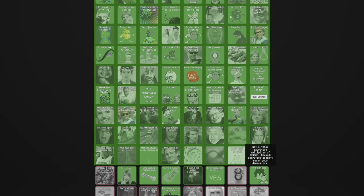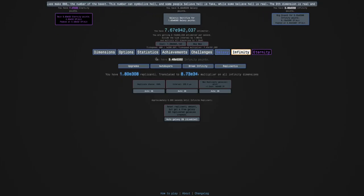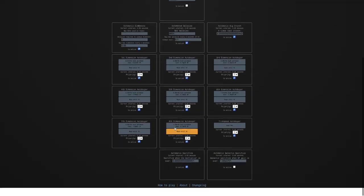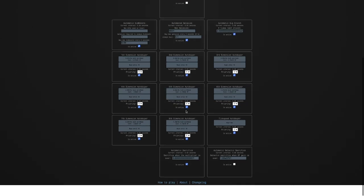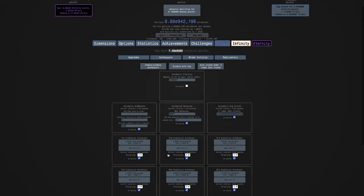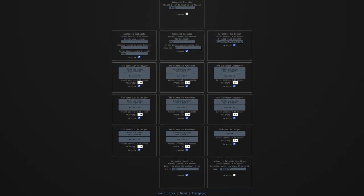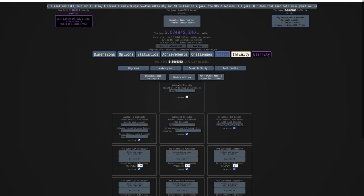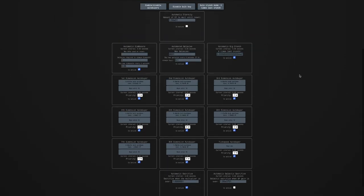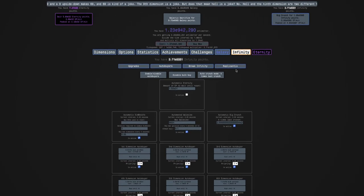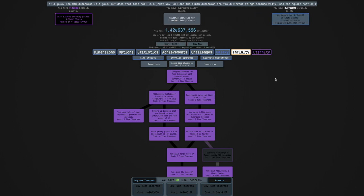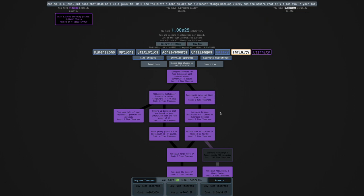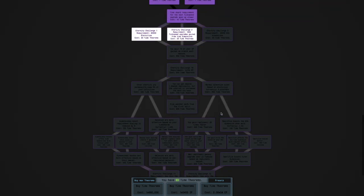That means Sacrifice does not reset your dimensions, which essentially means I can turn on the Automatic Sacrifice Auto Buyer. I can just do 1.001 like that. It looks like I can get one more Time Theorem here and another if I just wait to crunch a little bit.